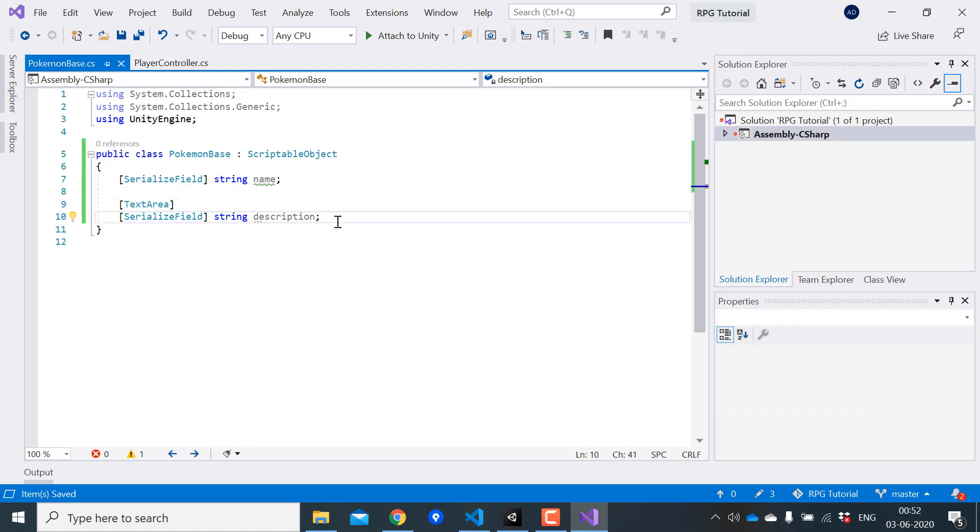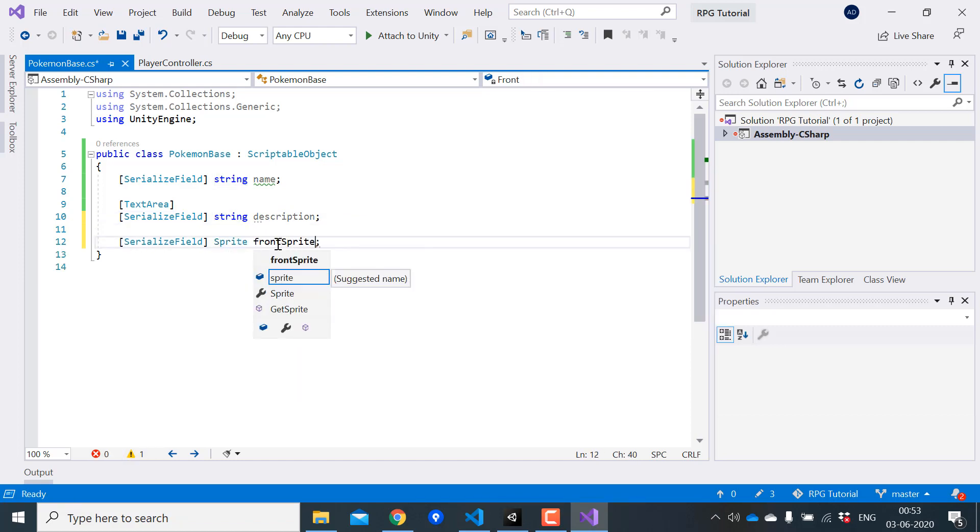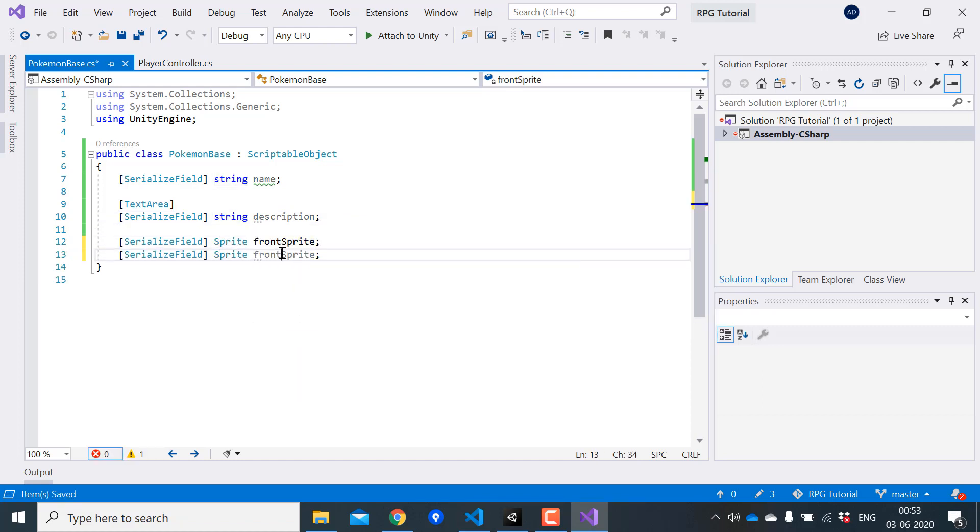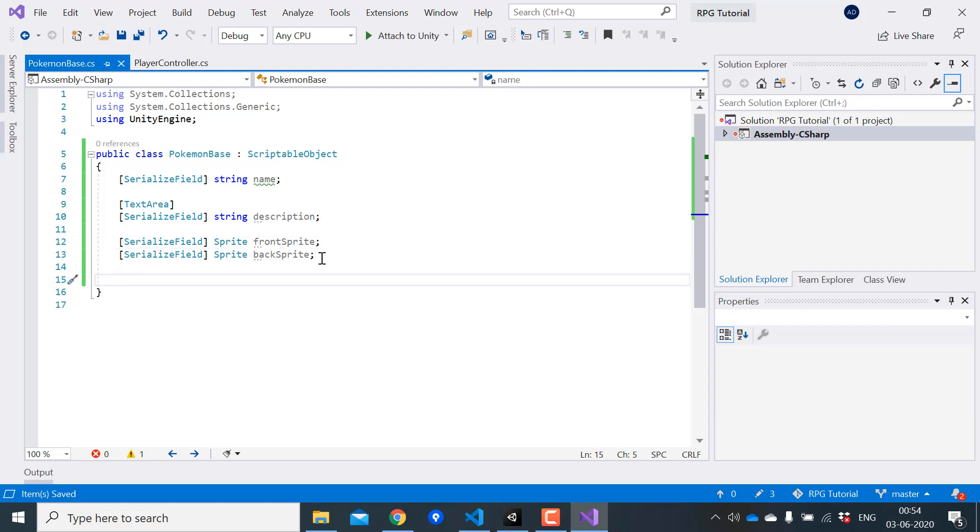Next we'll create variables for our front and back sprites. We need both front and back sprite of Pokemon in the battle system. Next we need a variable for the type of the Pokemon. For that I'm going to use enums.